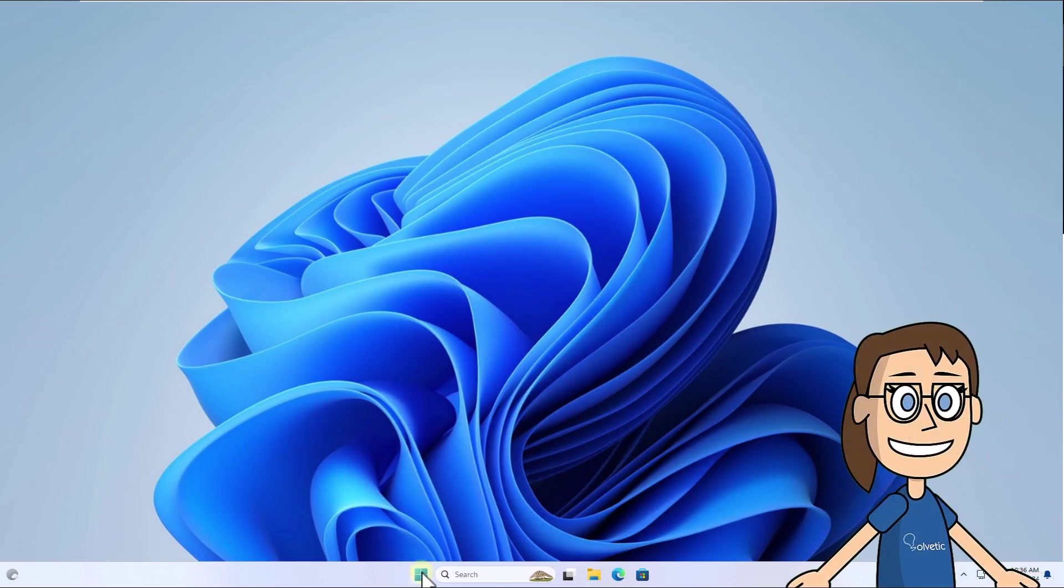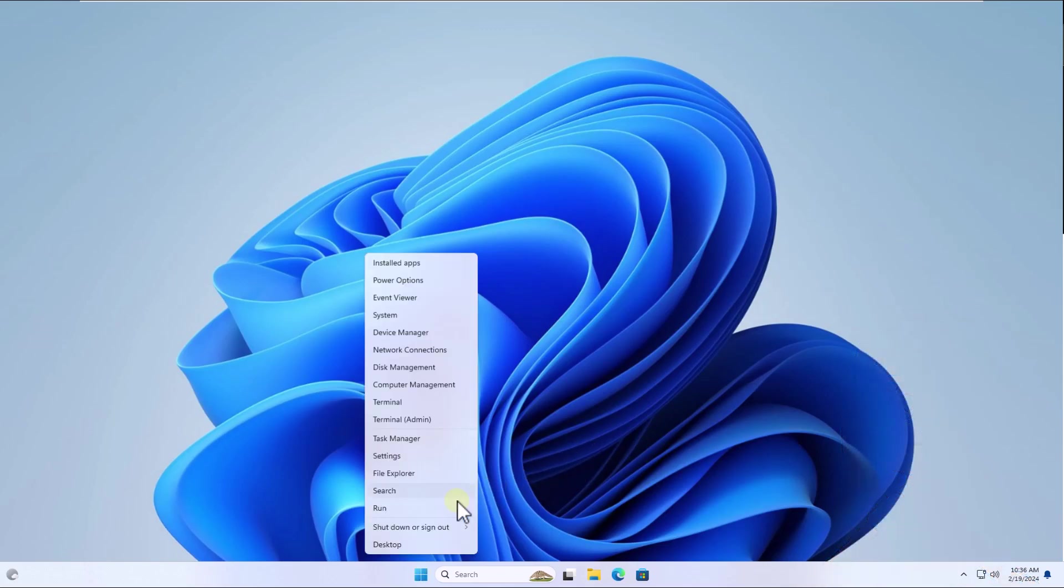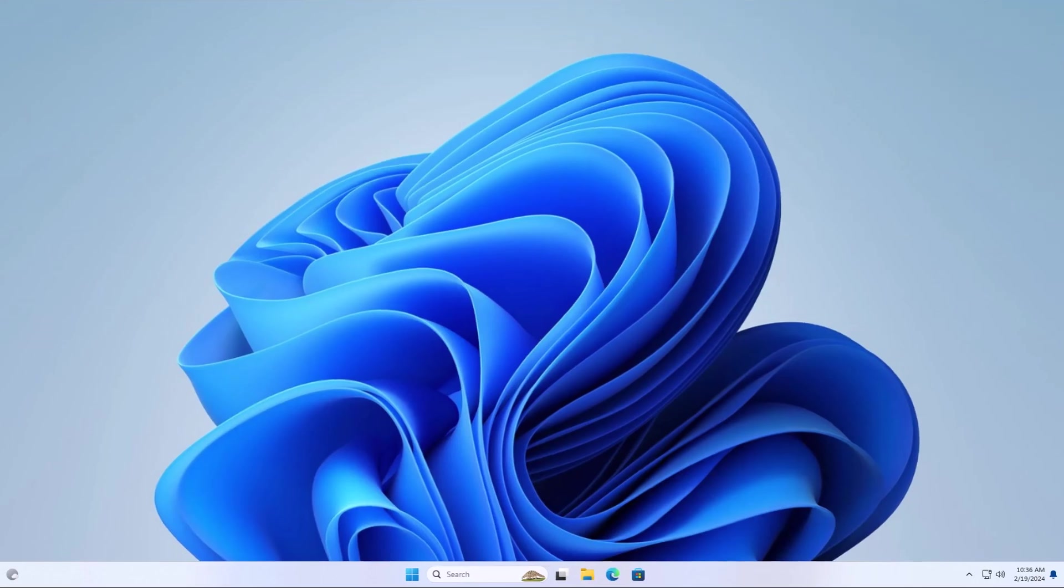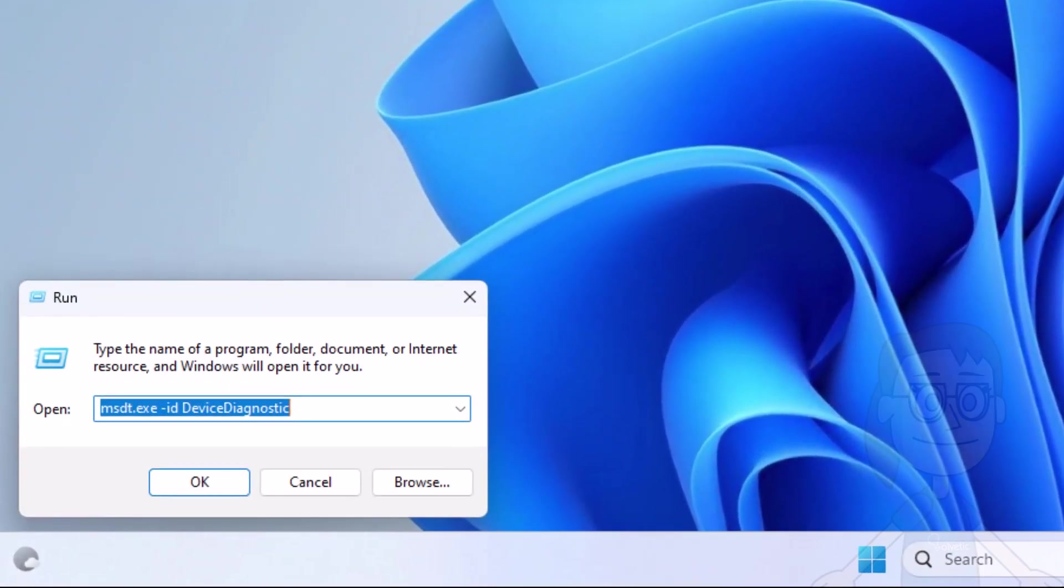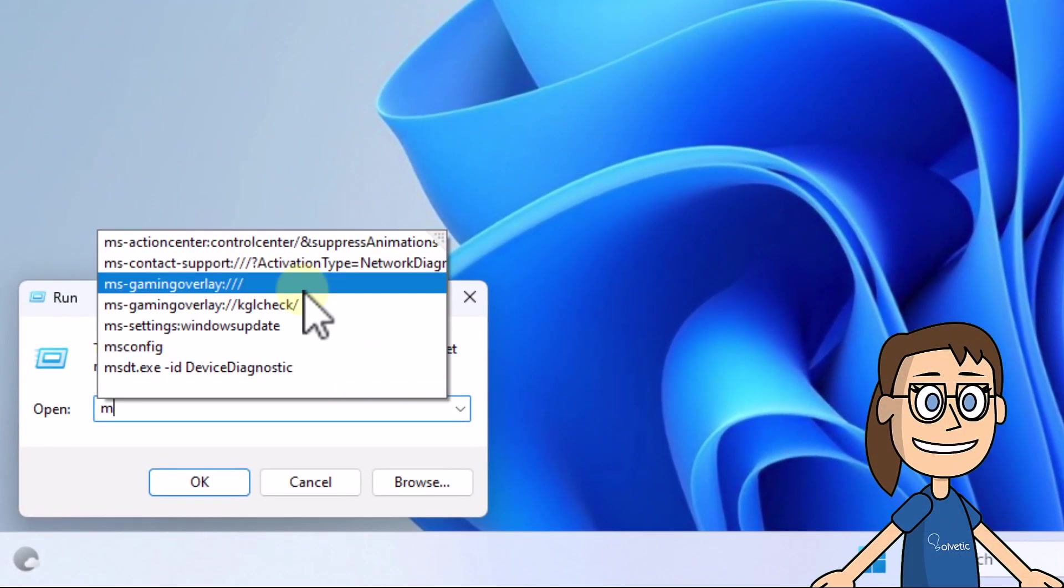To start, right-click on Start and select Run. In this window, enter the command you see on the screen. Click on OK.